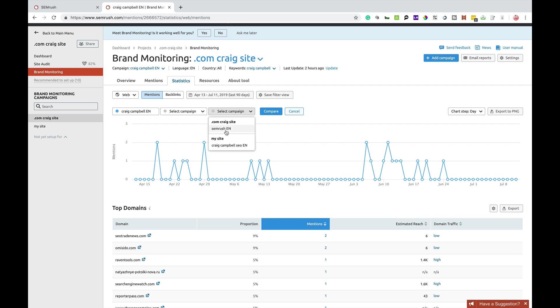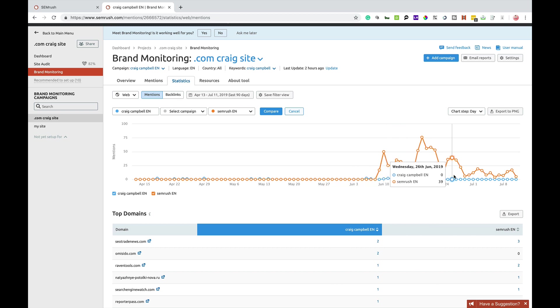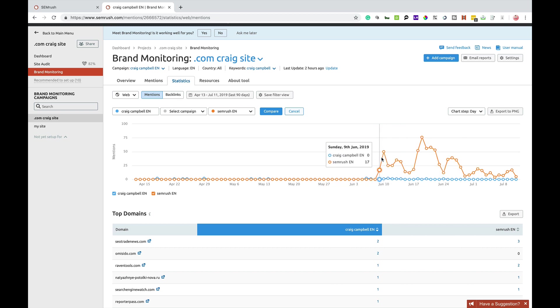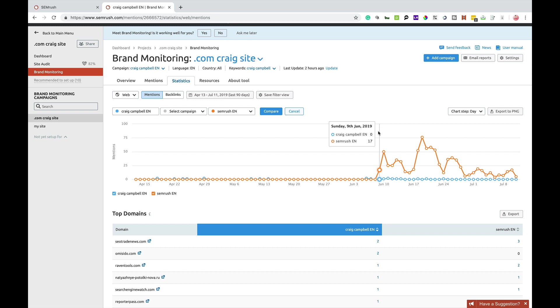But you can also compare campaigns as well. So if you get multiple campaigns running, I can compare a campaign, say for example, from myself, which is the blue line, to SEMrush that's up there. You could do that with your competition and see who's getting the most mentions and identify that your competition are doing a hell of a lot more than you in terms of online and getting a lot of sentiment stuff going on and a lot of positivity about the brands on all these channels. So if you see your competition doing that,